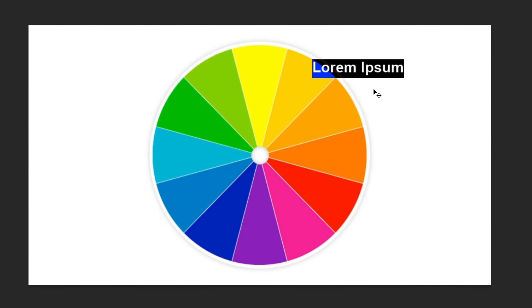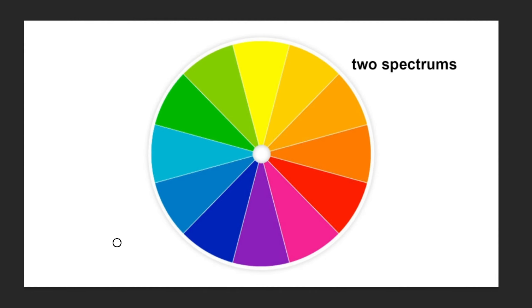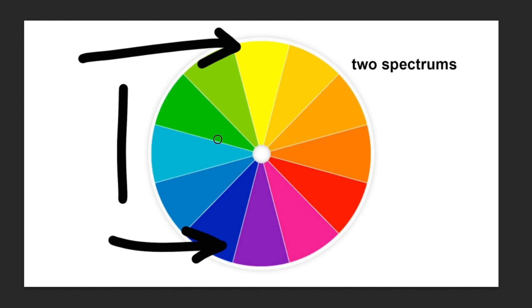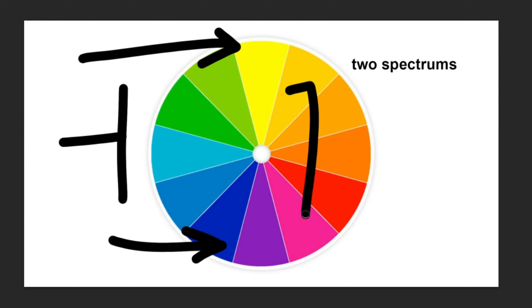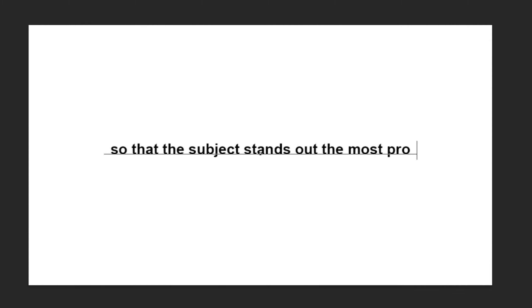On the color wheel there are two spectrums. For instance, if you pick yellow on the color wheel, blue is on the complete opposite. That means it would be the most contrasting color. That is basically the whole concept of making colors pop — making colors contrast in such a way that the subject stands out the most prominently.